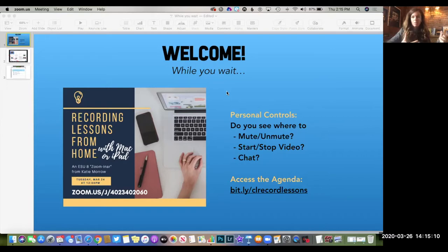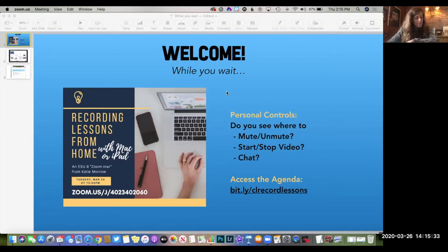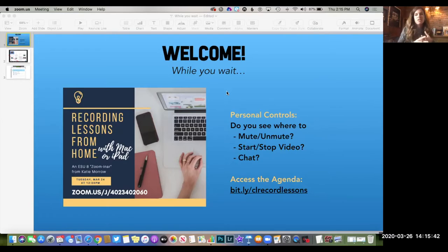We're going to cover a few tools, starting with some built-in tools on your Mac laptop. Then we'll talk about options for iPhone and iPad users, and we're going to spend some time talking about digitizing documents — how to send home digital copies of paper resources for students — and talk about sharing recommendations and best practices. For the purposes of this recording, you can watch and re-watch, rewind, fast forward, and try some of the things that you choose to be important for you later on.